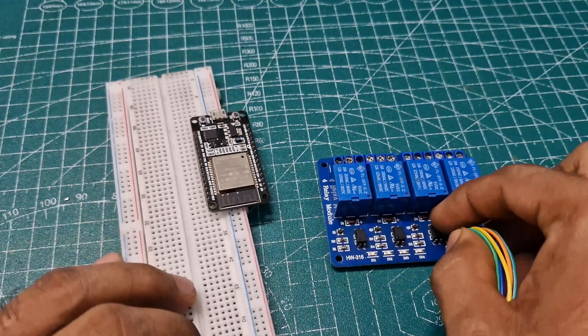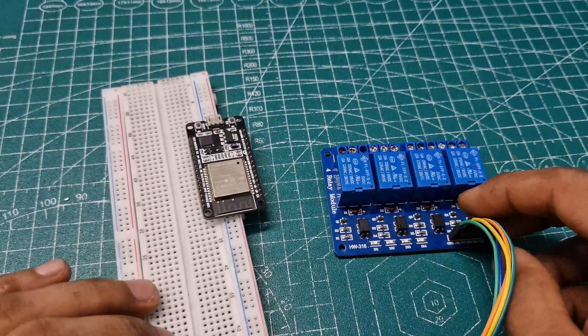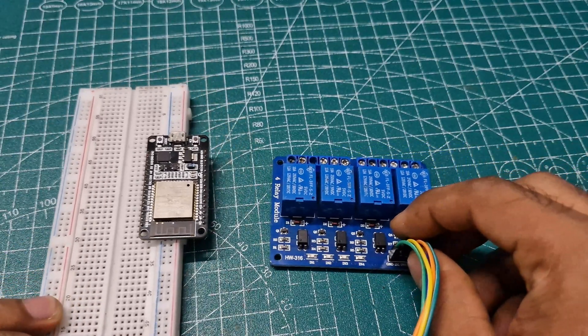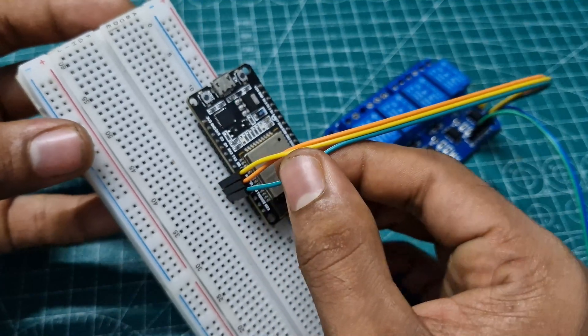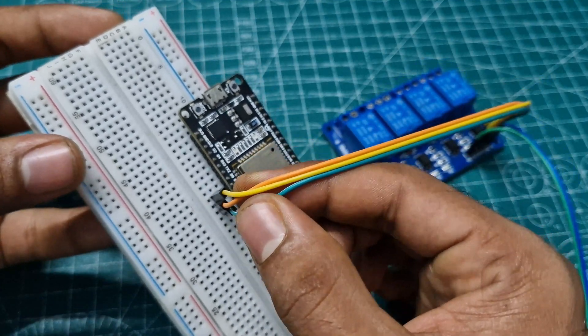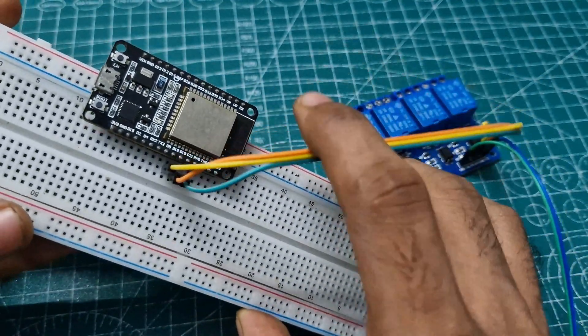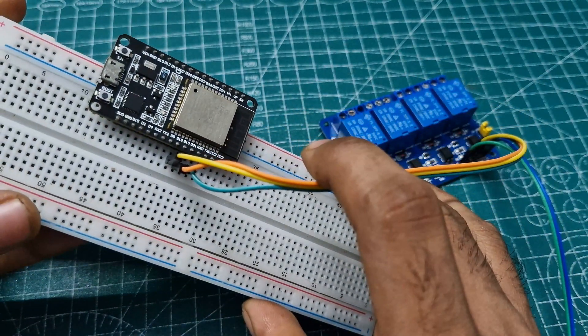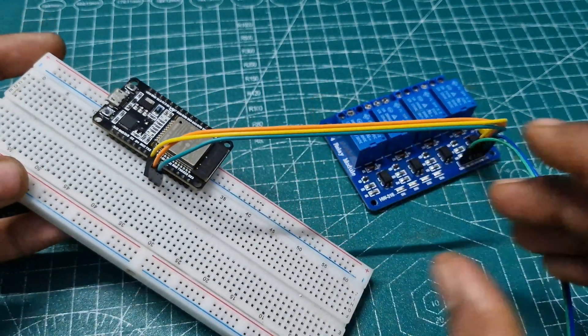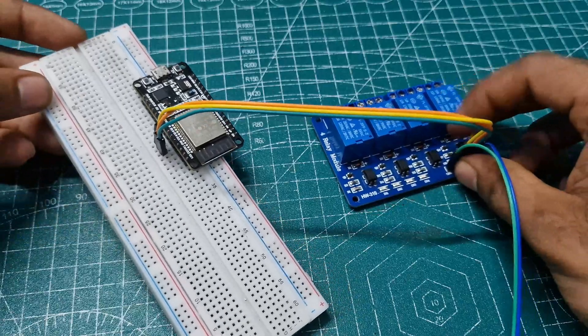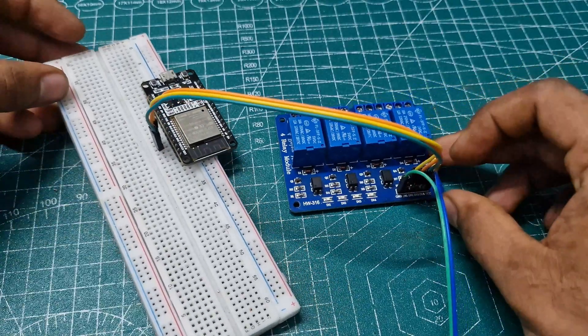We need a 3 or 4 channel relay module. Connect the first 3 input pins of the relay module to the ESP32's pins 18, 19, and 21 respectively.